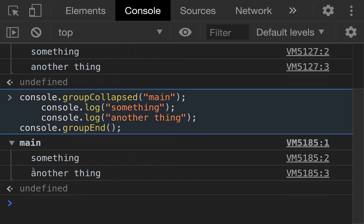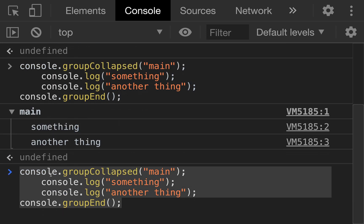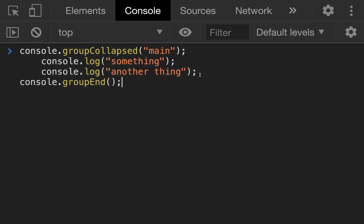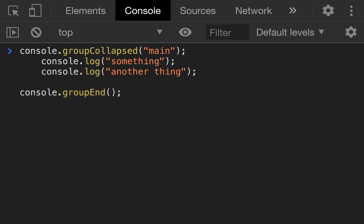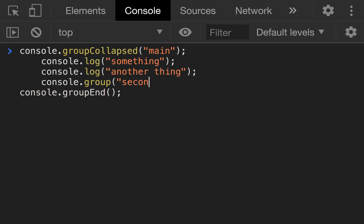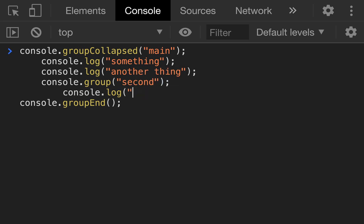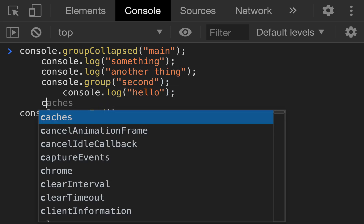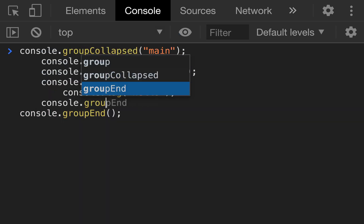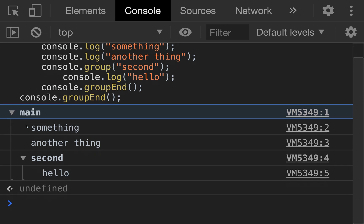With these groupings, you can also nest groups inside groups. Taking the collapsed group, we add another console.group called 'second' inside it with a console.log of 'hello', then console.groupEnd. Now inside our collapsed main group, we have the two items from before plus an opened second group with hello inside it.